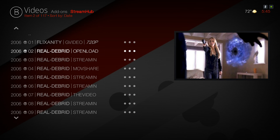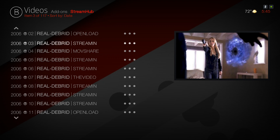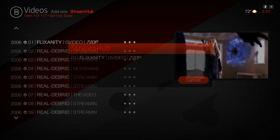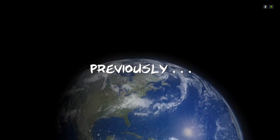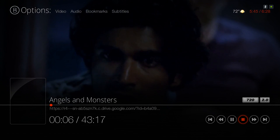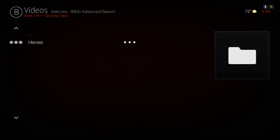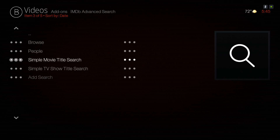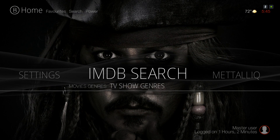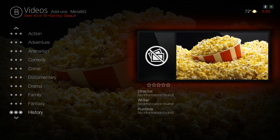I do have my Real-Debrid account in here to show you guys that you get better streams with it. That's how Search works — you can search for movies or TV shows. In the submenu, pressing down, you have Movie Genres, and you also have TV Show Genres.